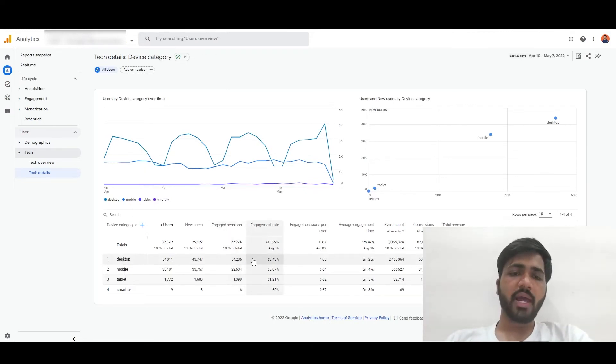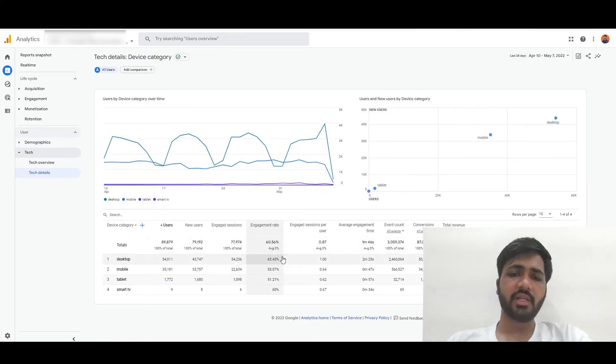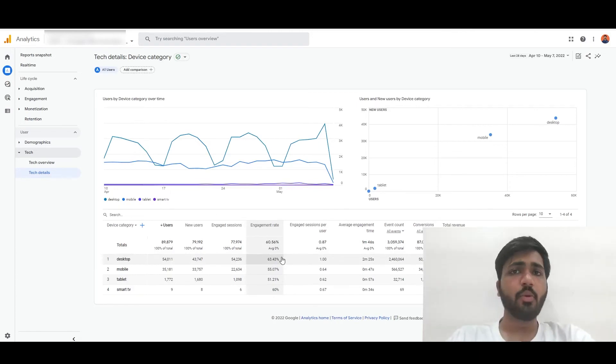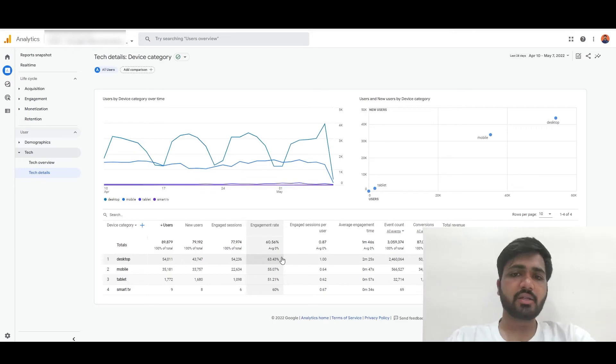And one more thing that is helpful is the engagement rate. So now we understand the desktop is more engaging for the website compared to mobile. That can be very helpful for us.